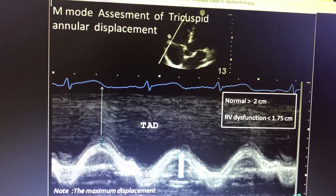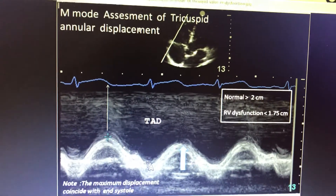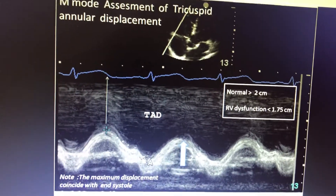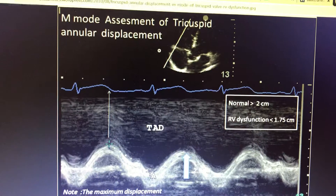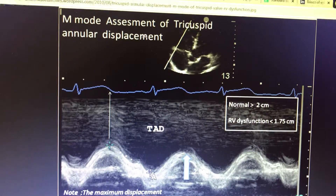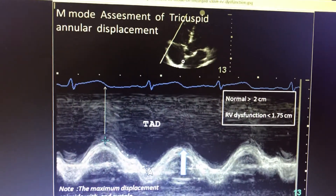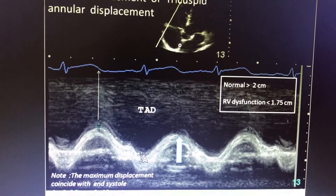For RV dysfunction, we use TAPSE — Tricuspid Annular Plane Systolic Excursion — measured using M-mode. This reflects the tricuspid annular displacement during systolic motion.